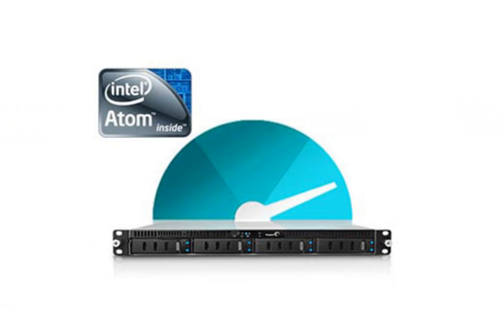These are all the steps required to create a new share and set up user and group permissions. For more information on the Seagate Business Storage Rack Mount NAS units, please see the rest of the Rack Mount NAS tutorials.